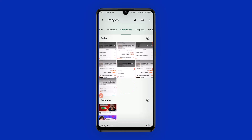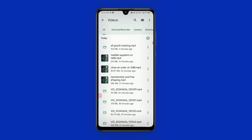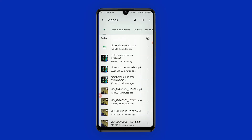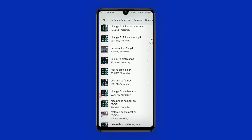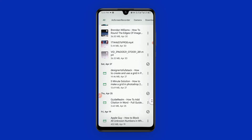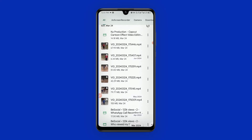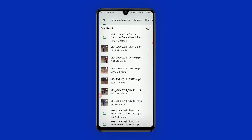We can also move videos. I'm going to click on the video section, scroll down, and look for a video. I'll select this video and click the three dots.